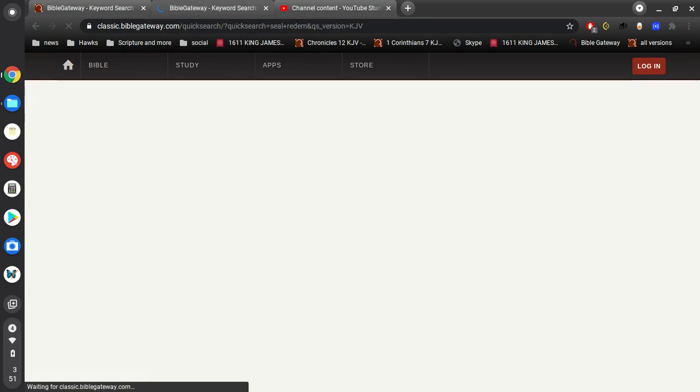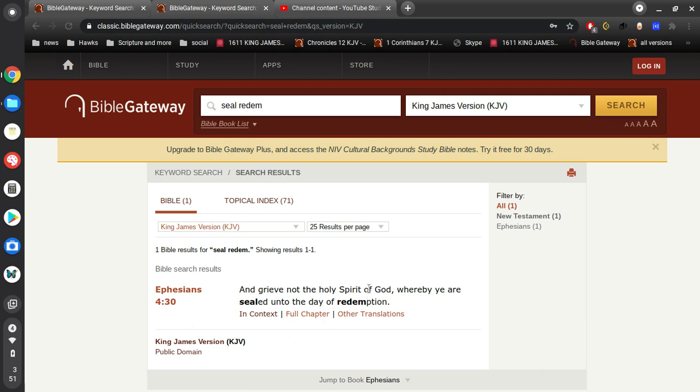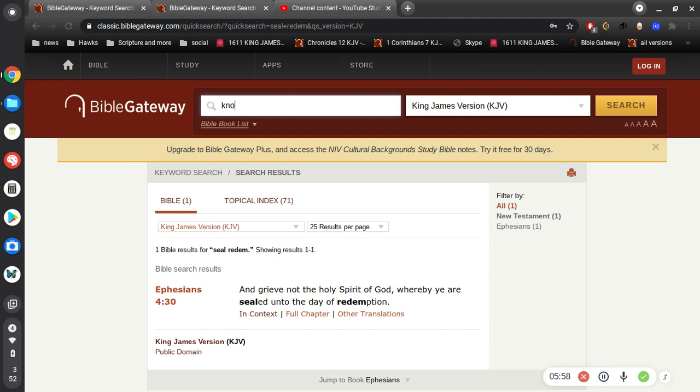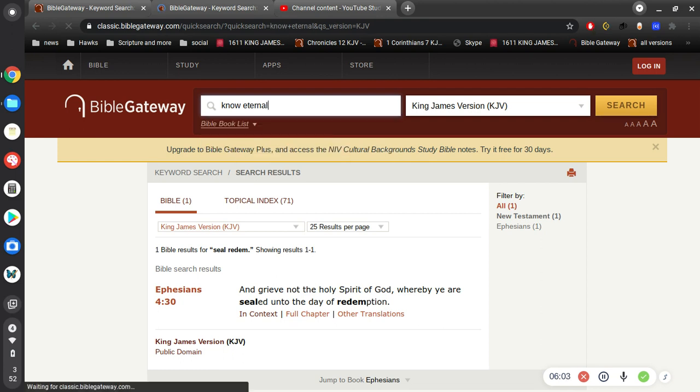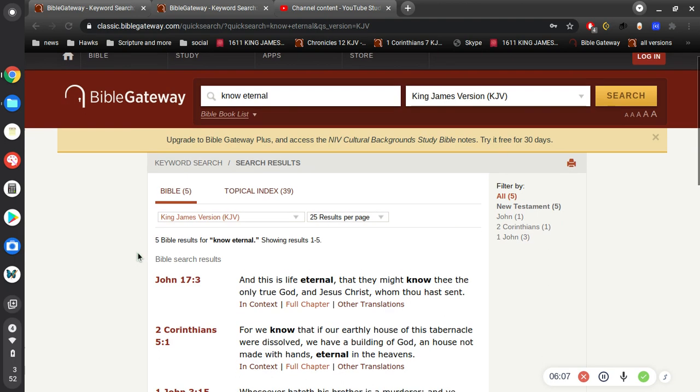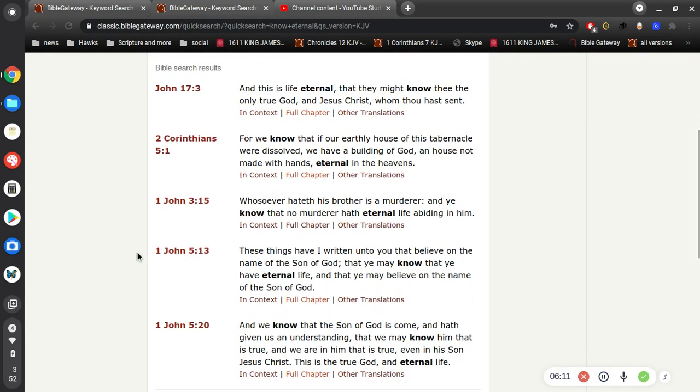Grieve not the Holy Spirit of God whereby ye are sealed unto the day of redemption. So there's a seal that cannot be broken, not by God, not by you. It makes sense, right? Because if you have everlasting life, then it wouldn't be everlasting life if there was not a seal.